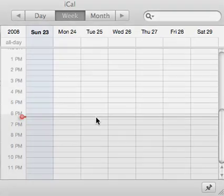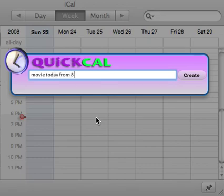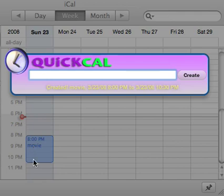Let me scoot down here so you can see the current time. I'm just going to type in: tonight I'm going to go to a movie at 8 p.m. until 10:30 p.m. When I hit enter, you're going to see that iCal instantly reflected the fact that we created this event. It knows that it's called movie, and it knows the exact time.